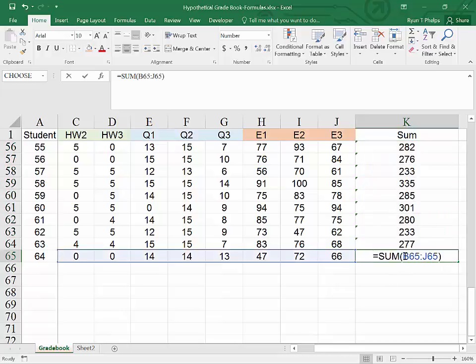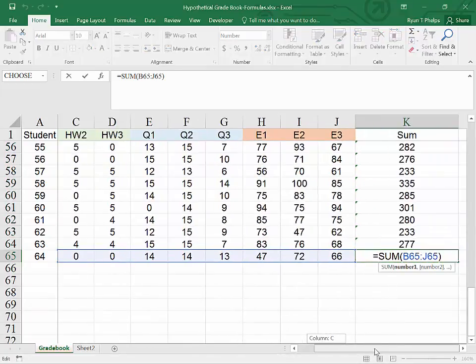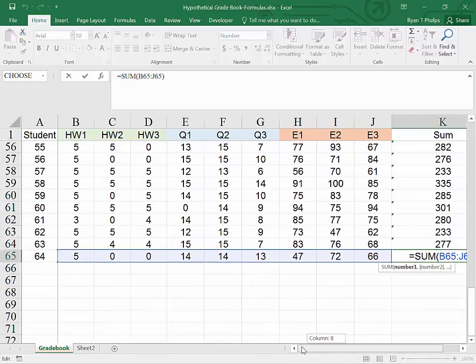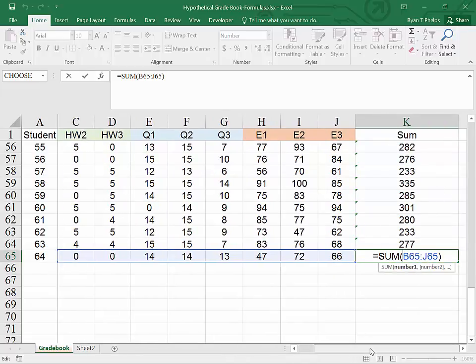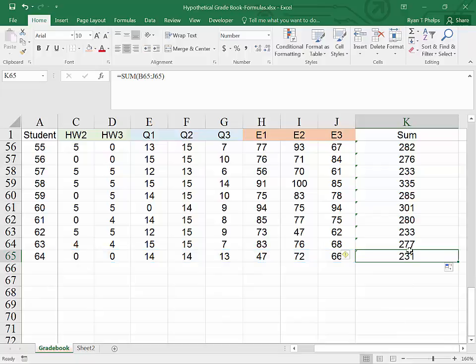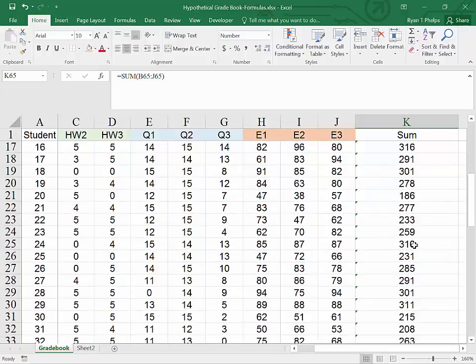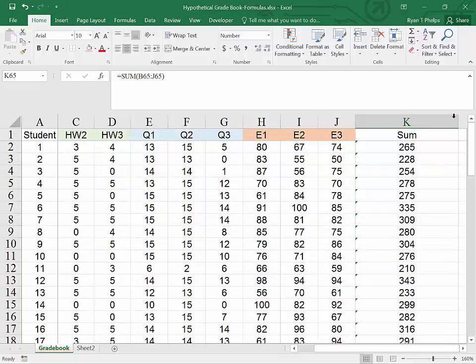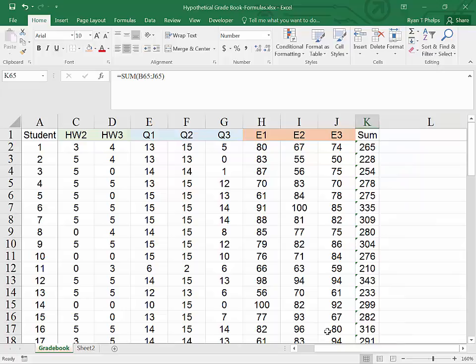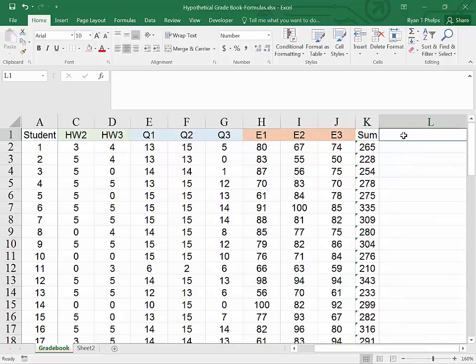By double clicking, you can see what the function is and what the highlighted cells are. We have highlighted all of the points and not the student ID. Double clicking here will automatically resize the cell.